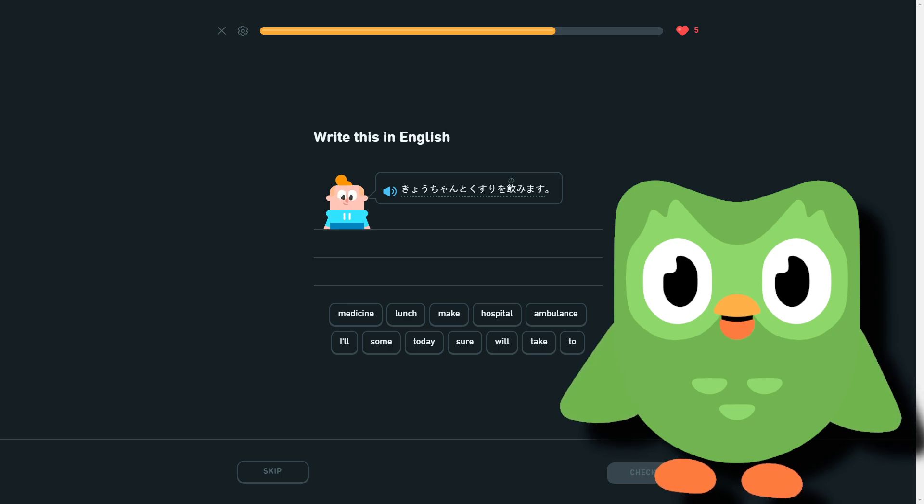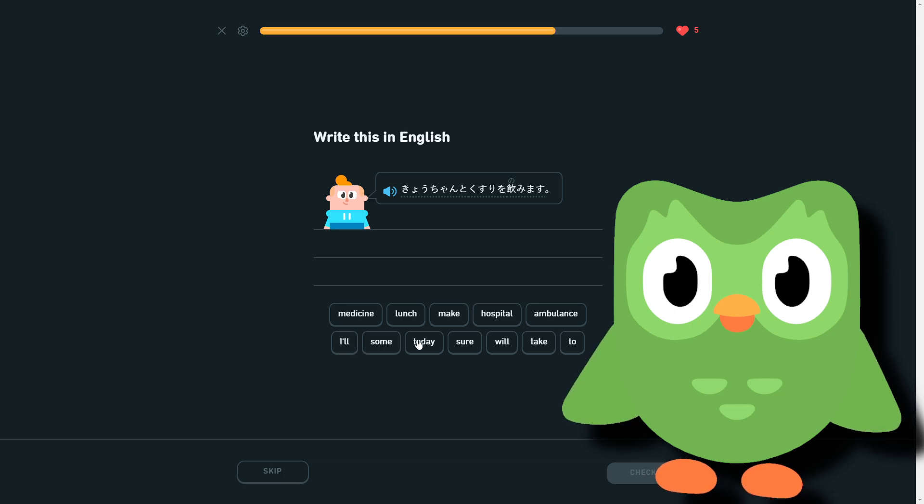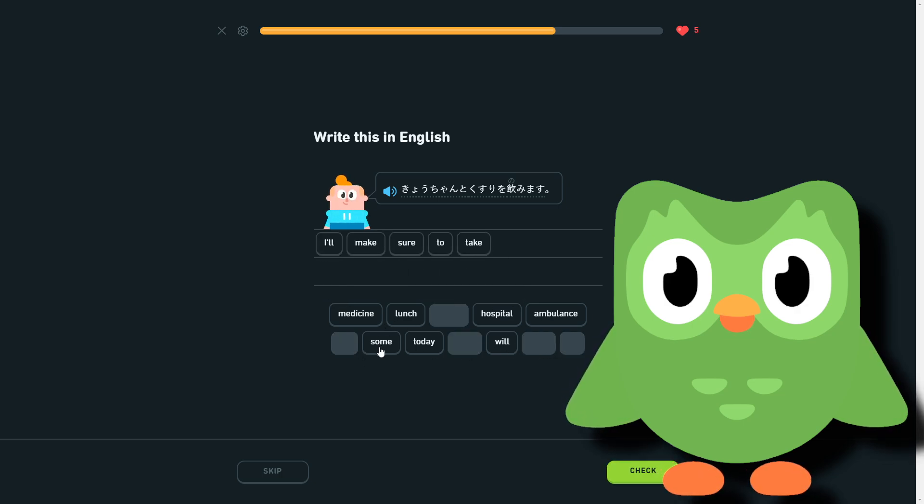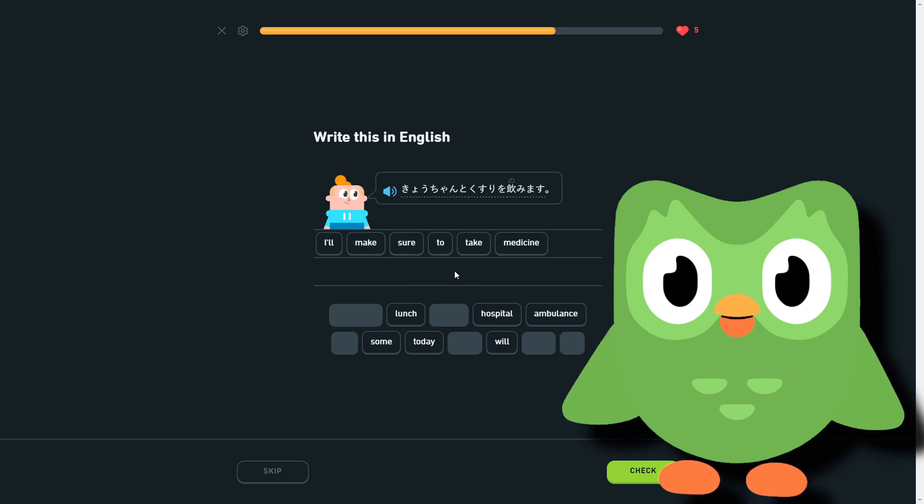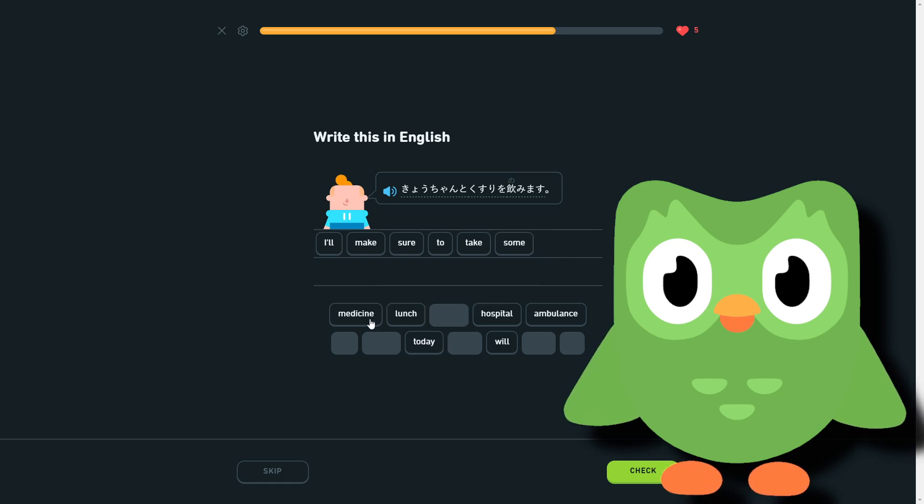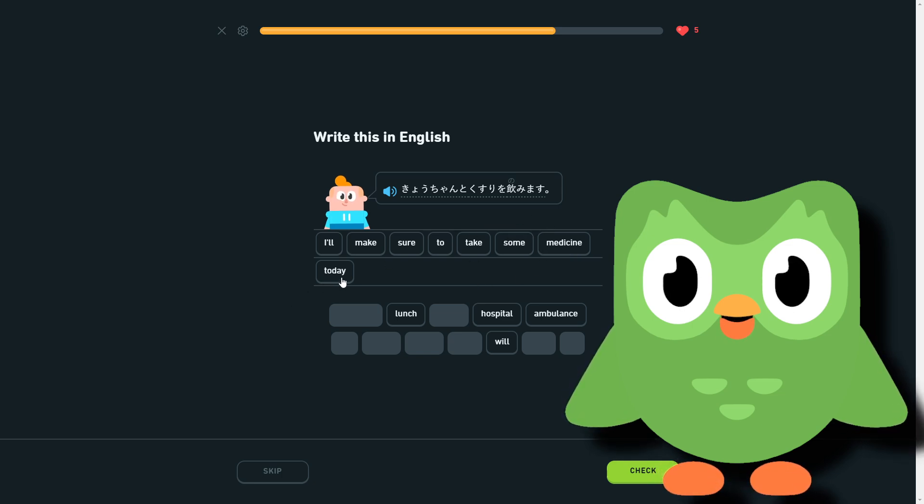I will make sure to take medicine today. Add to some, because again, they just pull some out of nowhere, out of a hat.